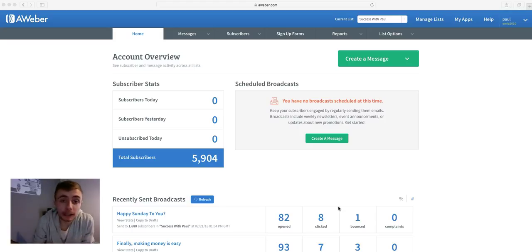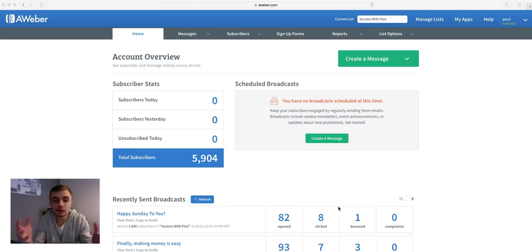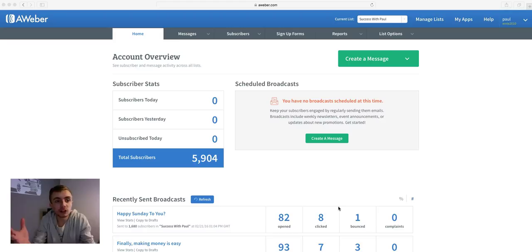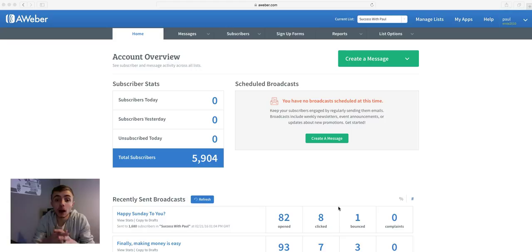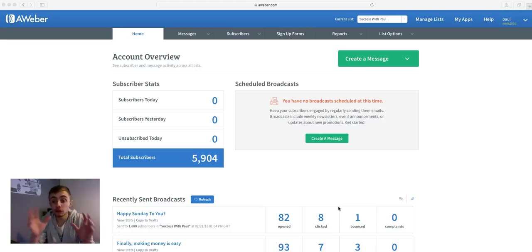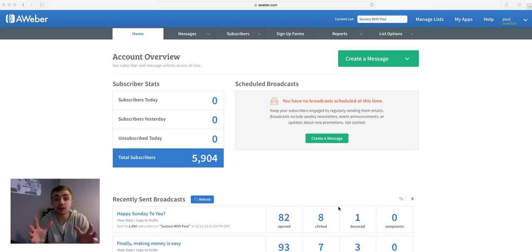The first step you need to do is obviously sign up for an AWeber account. As you can see I'm logged into AWeber, and you should come to a screen like this. If you're on a screen like this then you're in the right place and you're ready to get started to create a list inside AWeber.